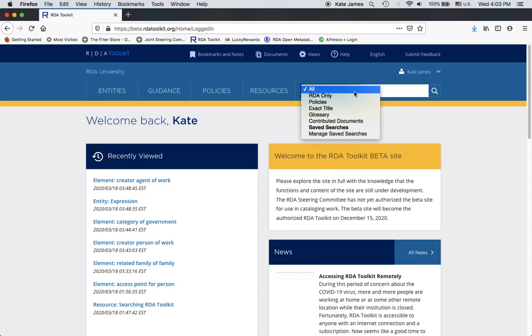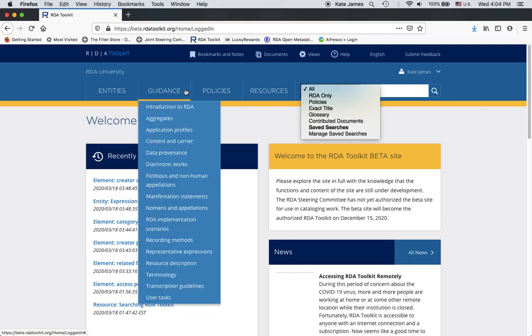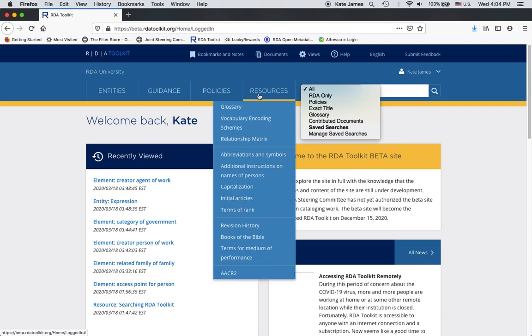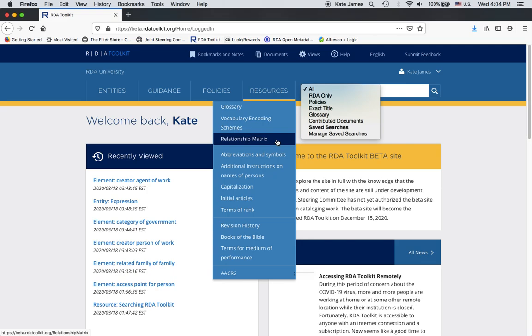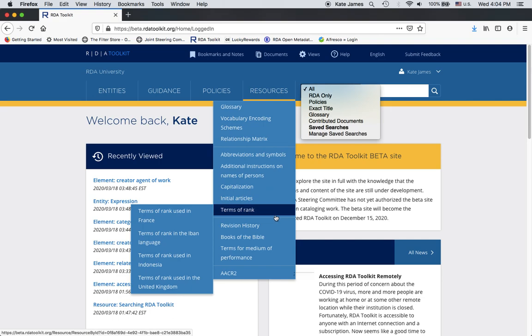All searches RDA itself, policy statements, and any contributed documents that you have access to. I'll explain what contributed documents are in a moment if you don't know what those are. RDA only searches just RDA itself. So all of the entities and their elements, all of the guidance sections. It does not search policies, and it searches the top two sections of resources because those are considered part of RDA itself. So glossary through relationship matrix, that's the first section. Abbreviations and symbols through terms of ranks, that's the second section.